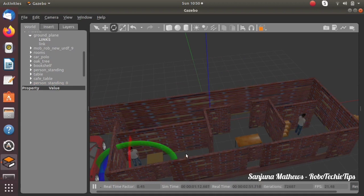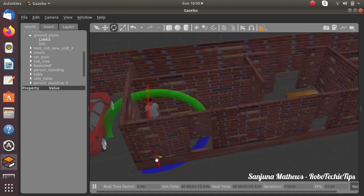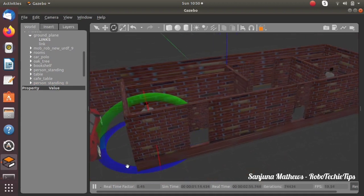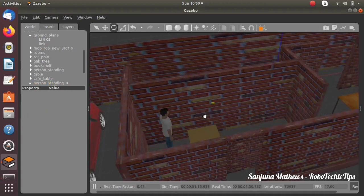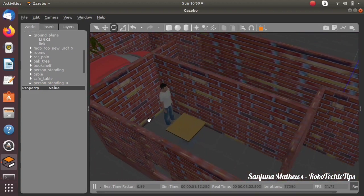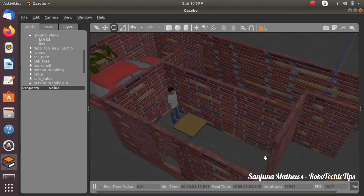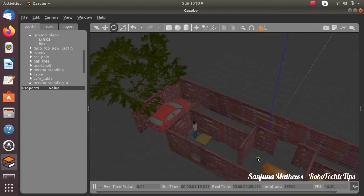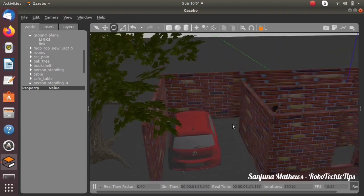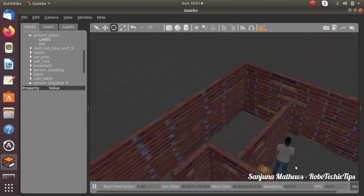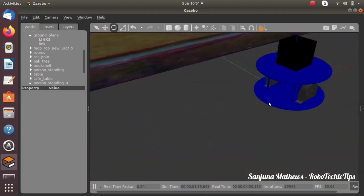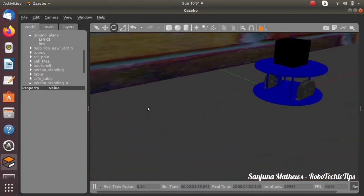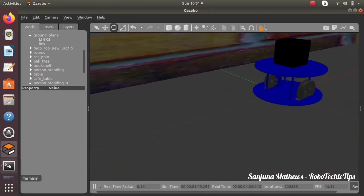To change the roll, pitch, and yaw of the model, there is a color code: RGB — red, green, blue. In that order: R indicates roll, and similarly the other colors indicate the corresponding axes. So we have created a custom Gazebo world having a tree, car, a human being, tables, and a building, and we also have our robot inside it.